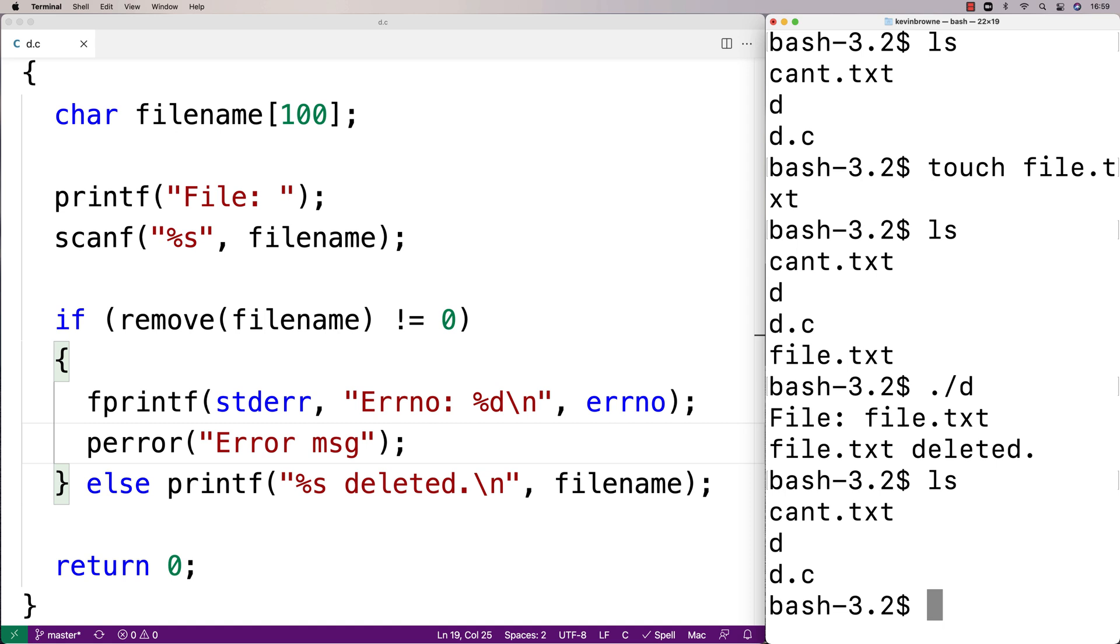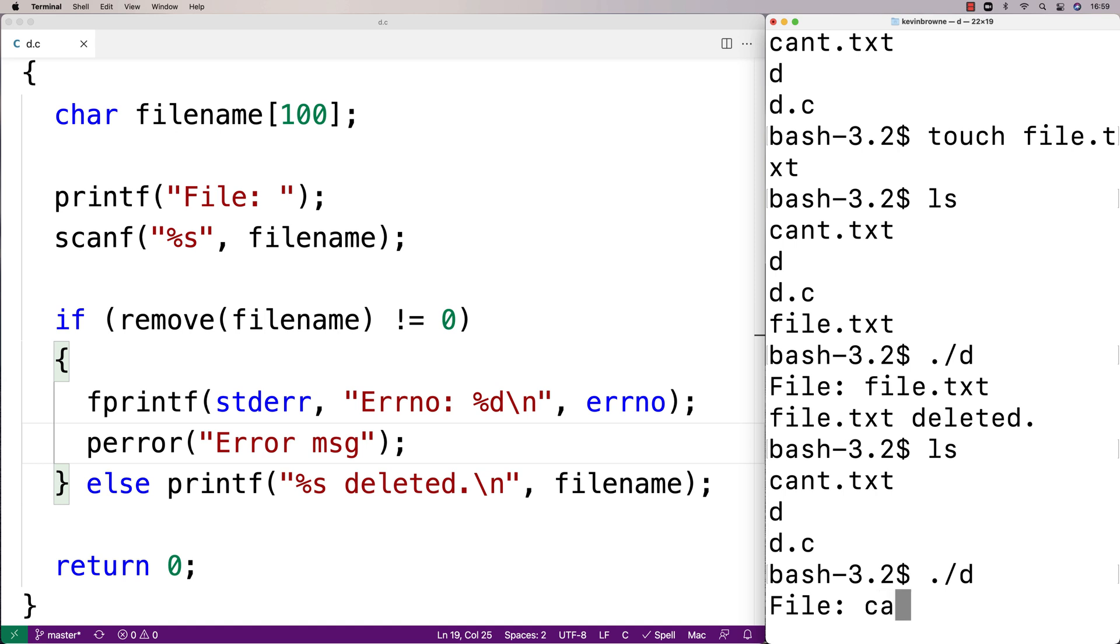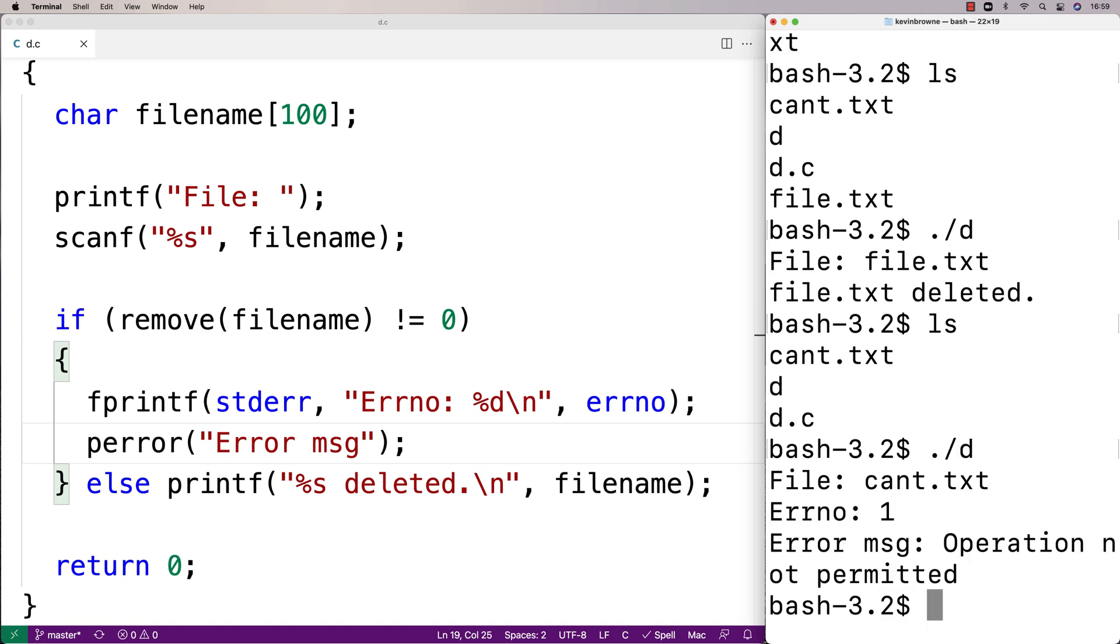What if I try to delete cant? So I'm going to say ./d, I'm going to try to delete cant. It's going to say error number one and error message operation not permitted, and that's because I actually previous to making this video set up that file with permissions such that I can't delete it.